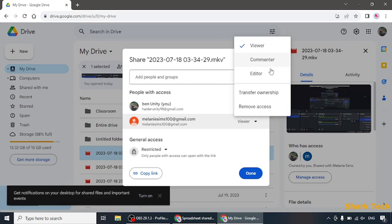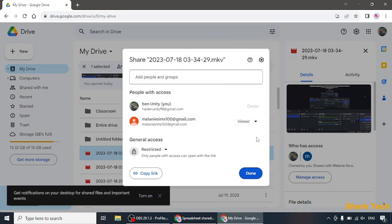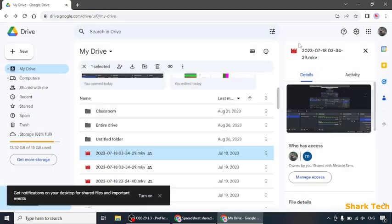You can also choose if the person wants to be a Commenter, Editor, Transfer Ownership, and the last option as you can see is Remove Access. This is how you can remove access from Google Drive.